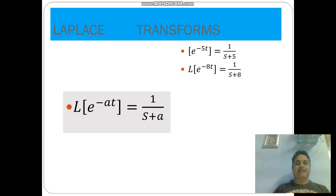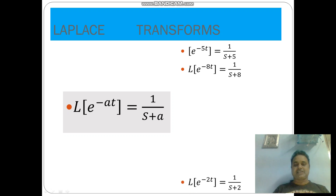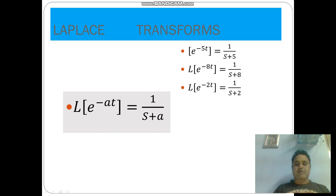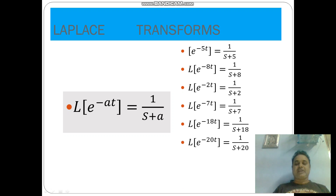L of e power minus at is equal to 1 by s plus a. For example, L of e power minus 7t is equal to 1 by s plus 7. L of e power minus 8t is equal to 1 by s plus 8. L of e power minus 20t is equal to 1 by s plus 20.